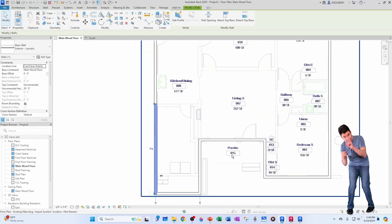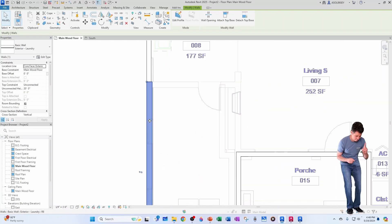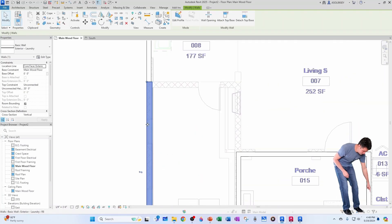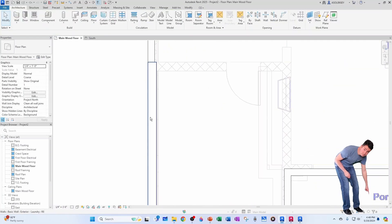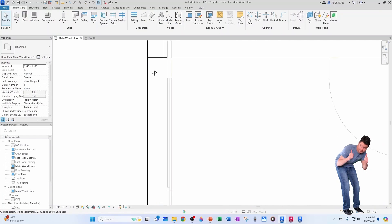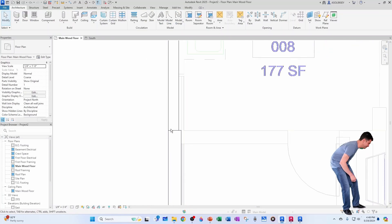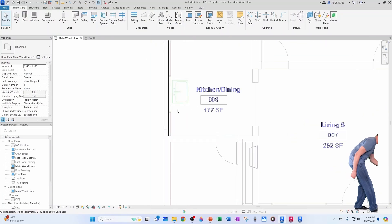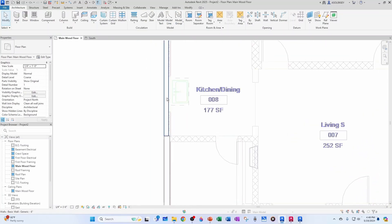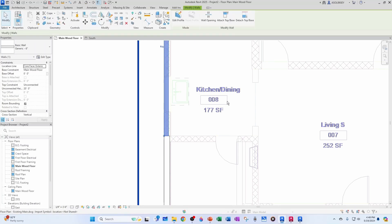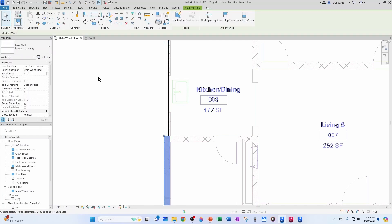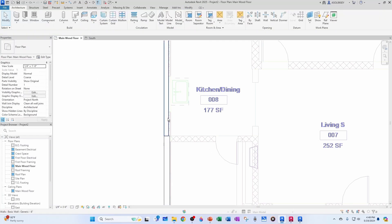And now, since we had our wall aligned to the exterior of the building, that didn't change. See? That's why I did it like that. And now, here, for the kitchen, we want to create another type. Also, another thing to notice is that we didn't modify the original generic 6-inch that we had here, right? Now, we have exterior laundry.